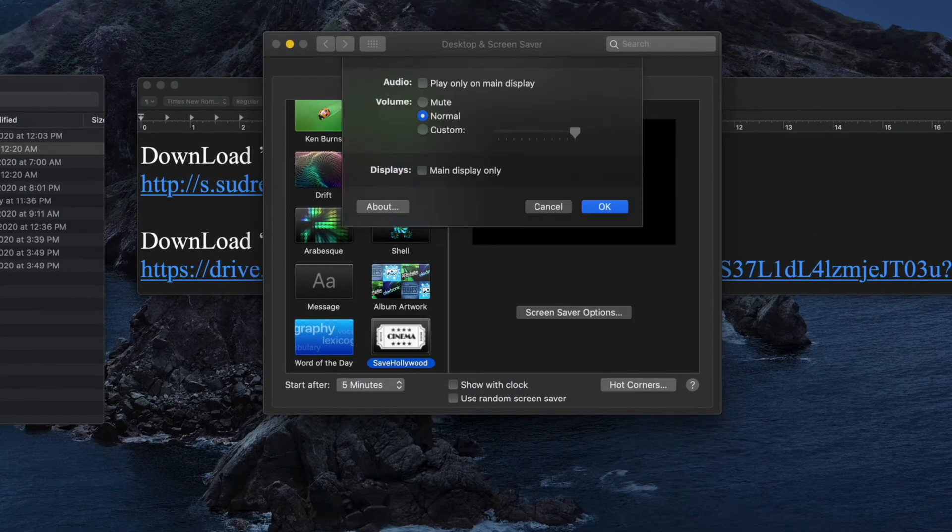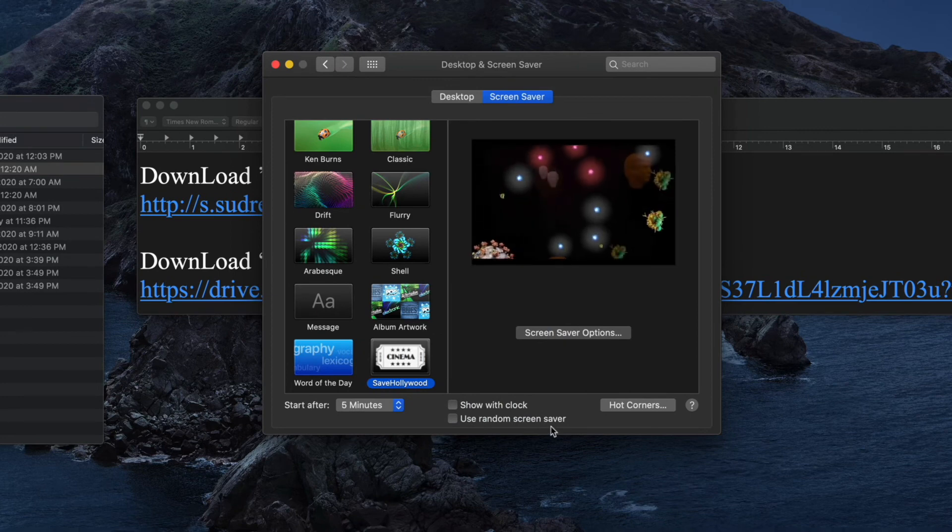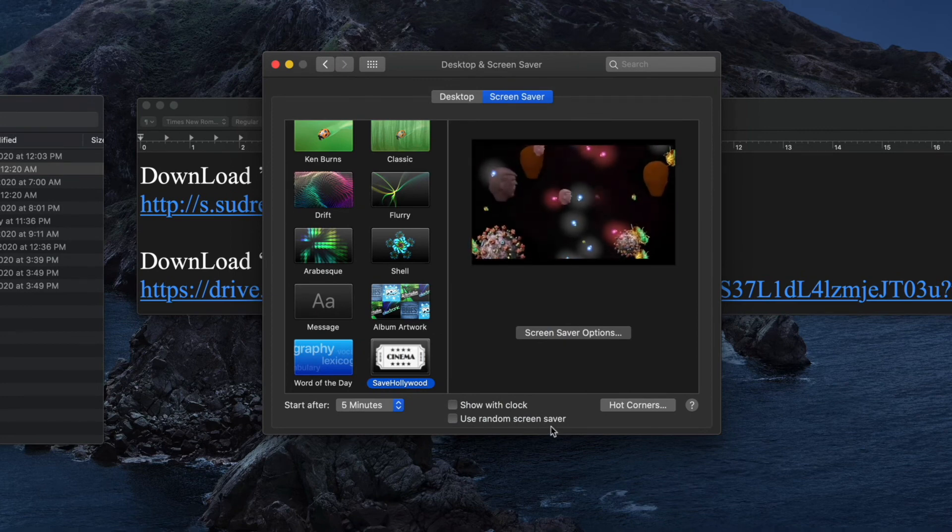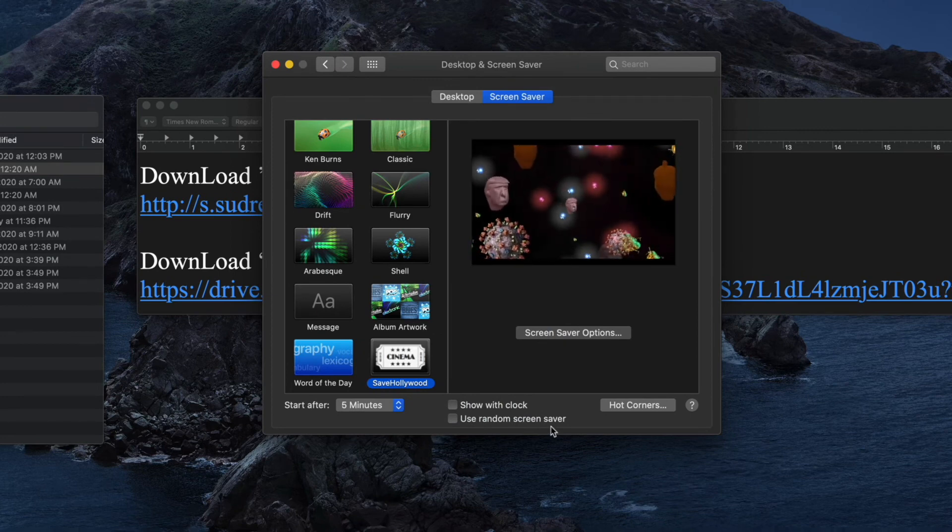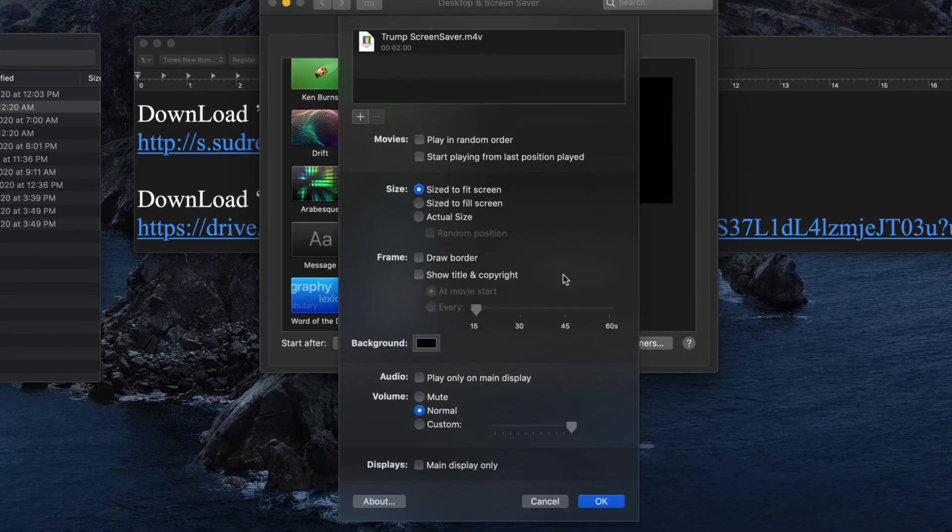By the way, only one file will work at a time. You want to load another one in, you have to delete the one that's in there already. Anyway, it's just a workaround.